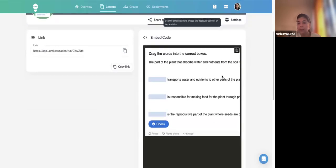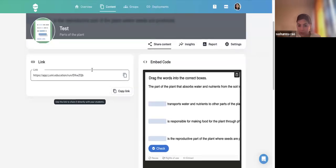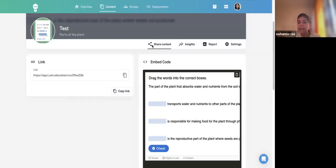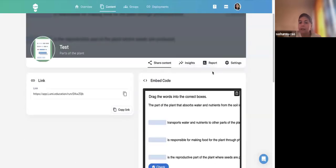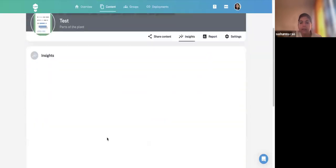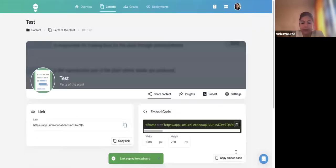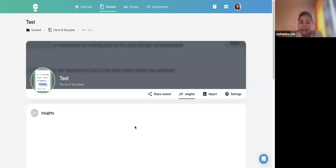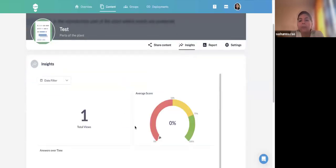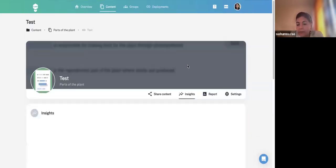These options appear the moment you deploy the content — give it a name, select the options, and a link is generated which you can publicly share with students. There is also an embed code that can be copied and pasted into your website. Under Insights, you can see how many people accessed the content, how many views there are, and what the average score is. Full reports require the paid version.